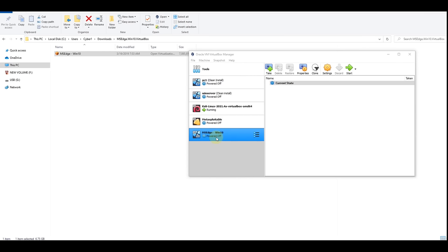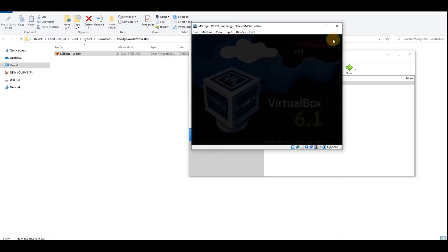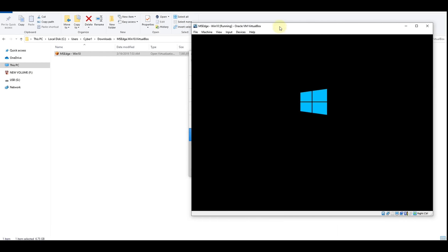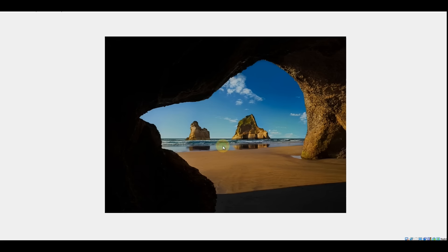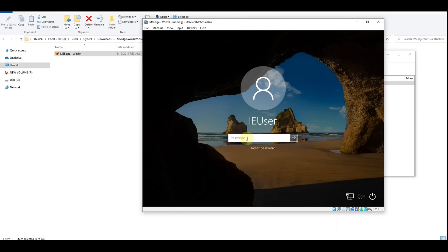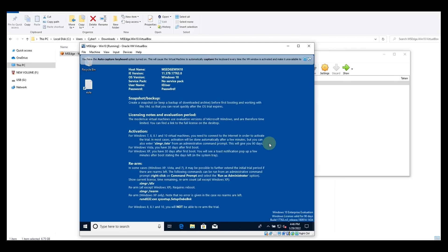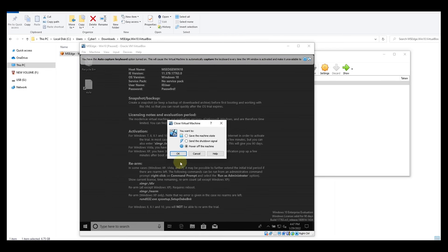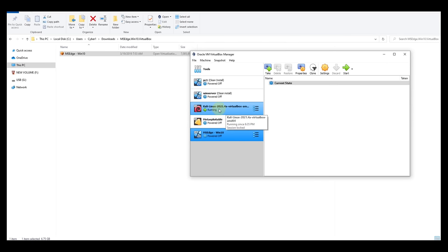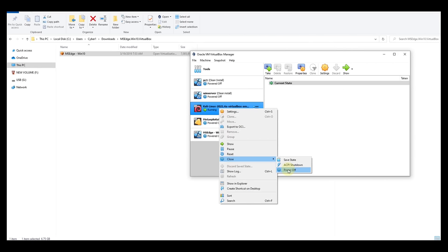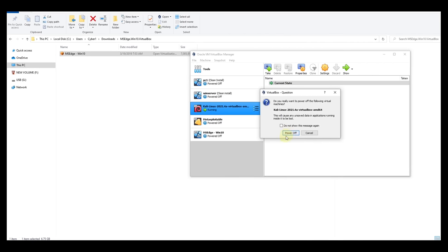Now we have our Windows 10. Double click on it — it's starting Windows 10. Now we have a fully working Windows machine. Log in and enter the password, which I will share in the description. And now we have a fully working Windows machine. Before we close, let's take a snapshot. Power off the Windows machine, then power off Kali Linux by right-clicking, Close, Power Off.